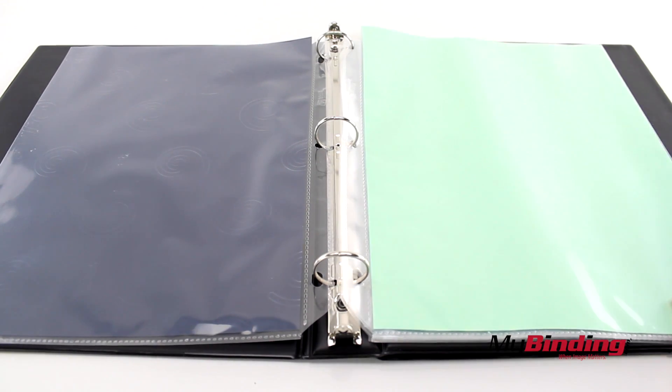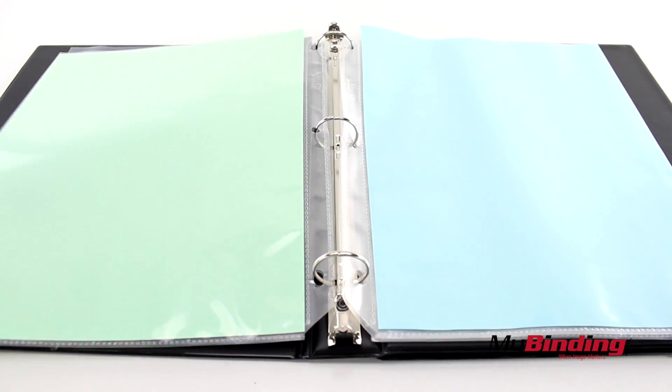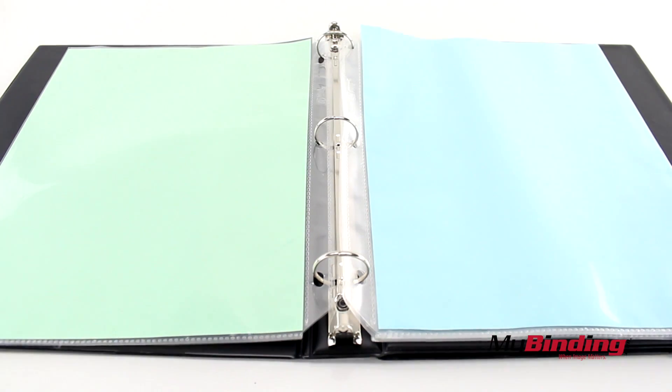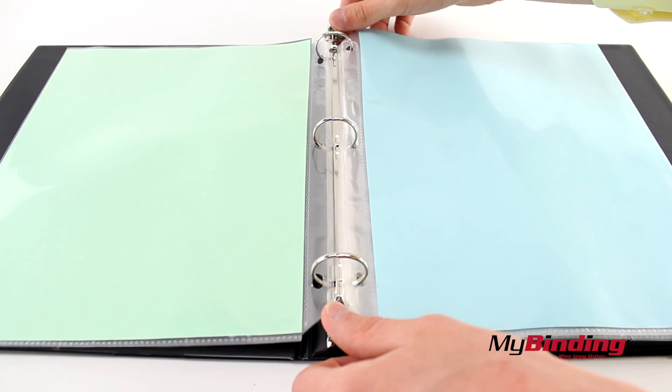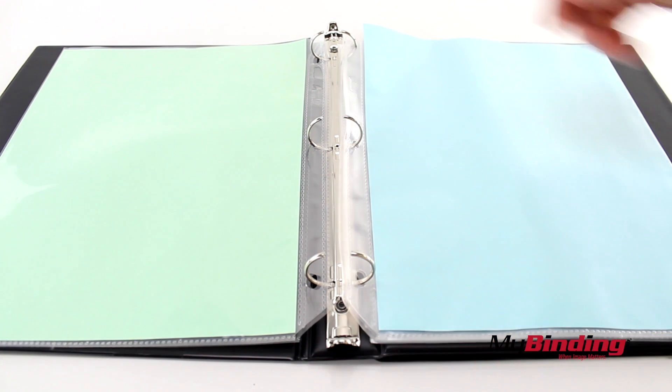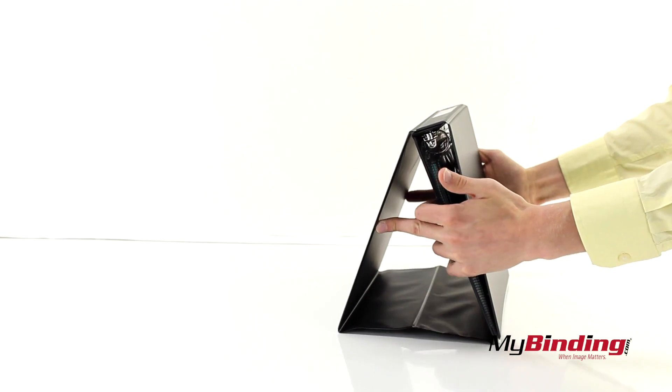Now your normal binder is a display easel. Pass it around for people to look at or plop it on a desk and let people come to you. Setup is simple and the design is effective.